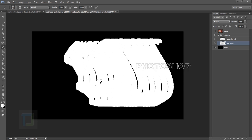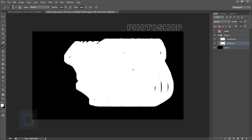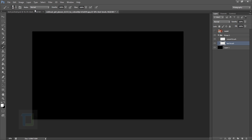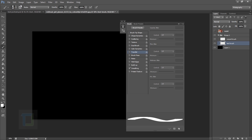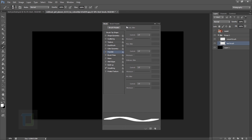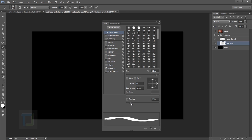If you paint with it right away it doesn't look great. When you have a brush selected, click the little icon to open the Brush Presets panel. Go to Brush Tip Shape and increase the spacing to around 200% — it doesn't have to be exact, so let's go with 224.